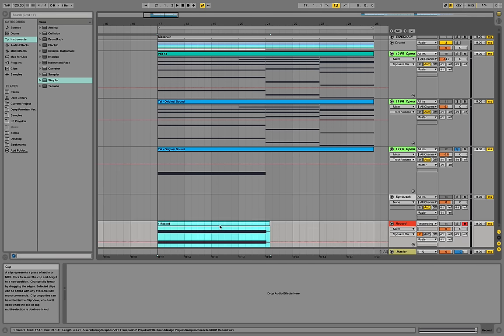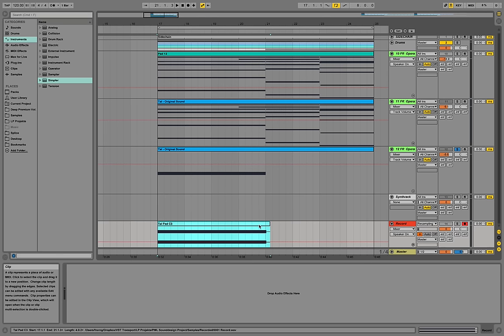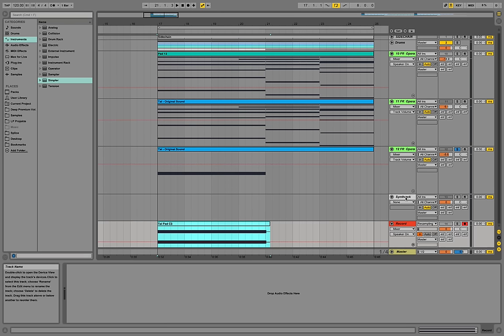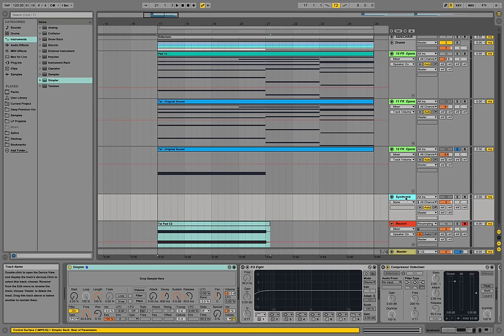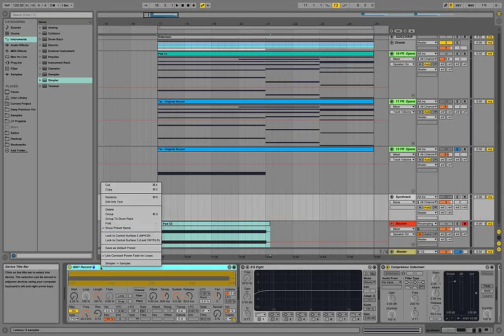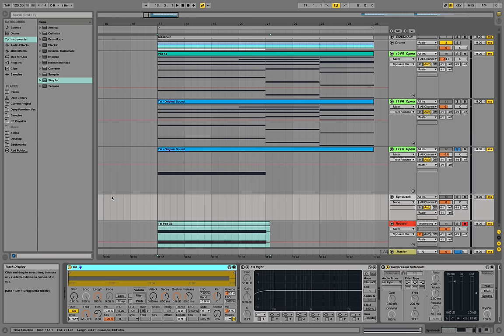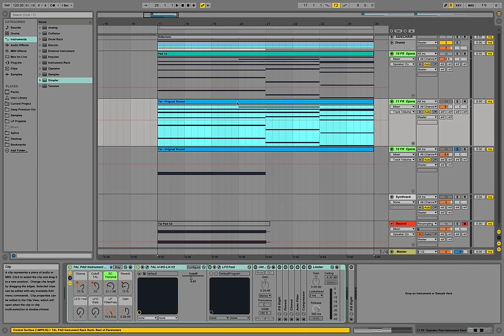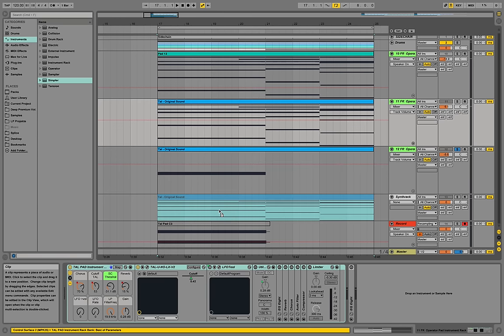Okay, so this is our recorded sample. I'm going to call it 'TAL pad C3' because that's the C3 note. Now we can go into our pre-designed synth rack MIDI track, drag this one onto the simpler, call it C3, and place the MIDI in there as well.